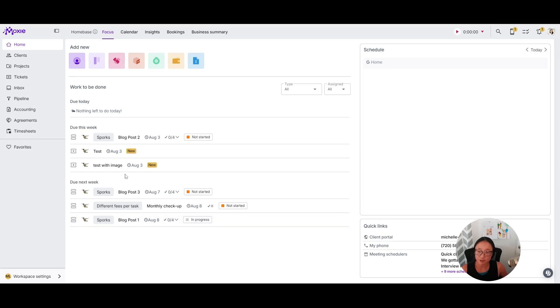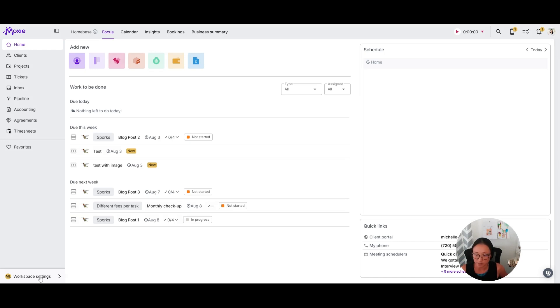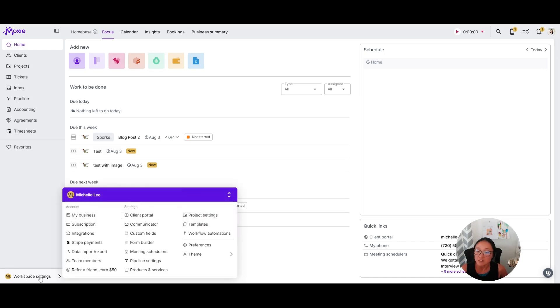That's what it looks like for you in your workspace and how you can see tickets in all the places. Let's take a look at how that looks for your client. You can also do this for yourself.